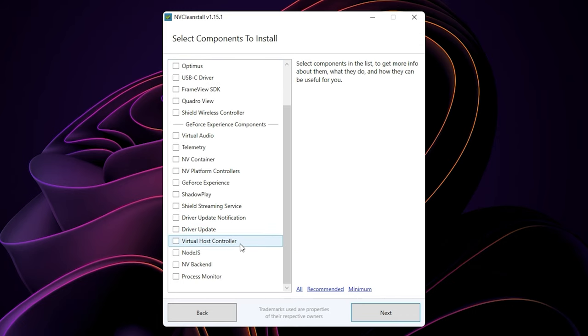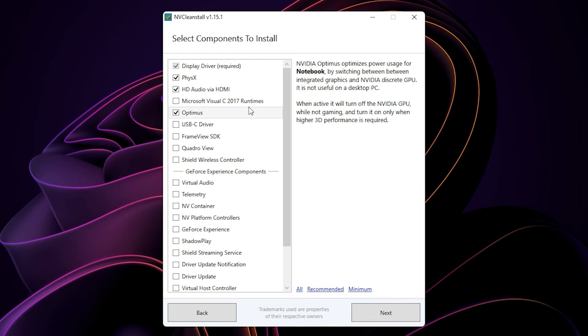Now this is the crucial part. For most users, I suggest you select the recommended option down there. If you are a laptop user, it will automatically select Optimus for you, which is really important.